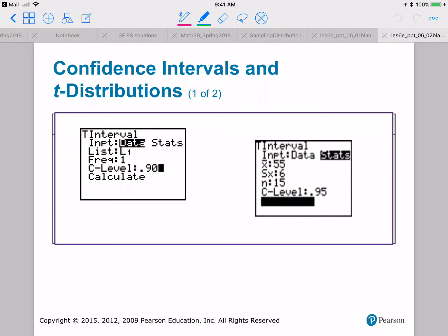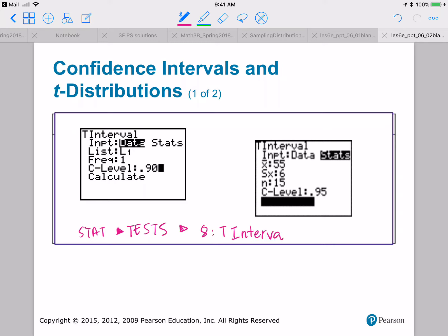We still have three different ways to represent our confidence intervals: x-bar plus and minus E; interval notation with x-bar minus E as the left endpoint and x-bar plus E as the right endpoint; and a third notation as well. On the calculator we're going to use t-interval, accessed via stat, then over to tests, and t-interval is number eight.